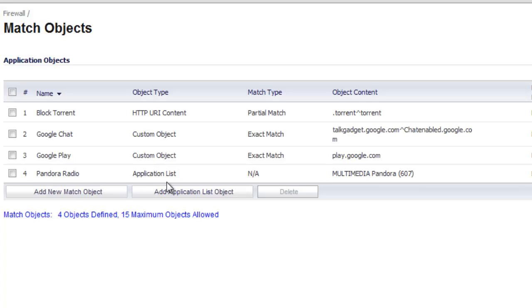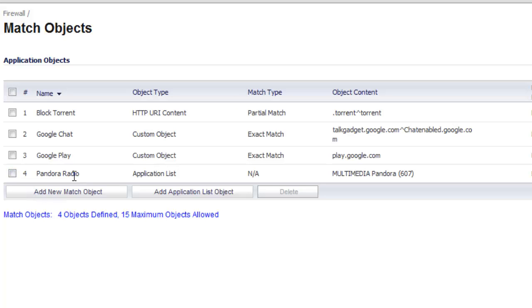The object type is an application list. Match type is N/A. Object content is multimedia Pandora. Now we can go ahead and set up an app rule to block this match object.